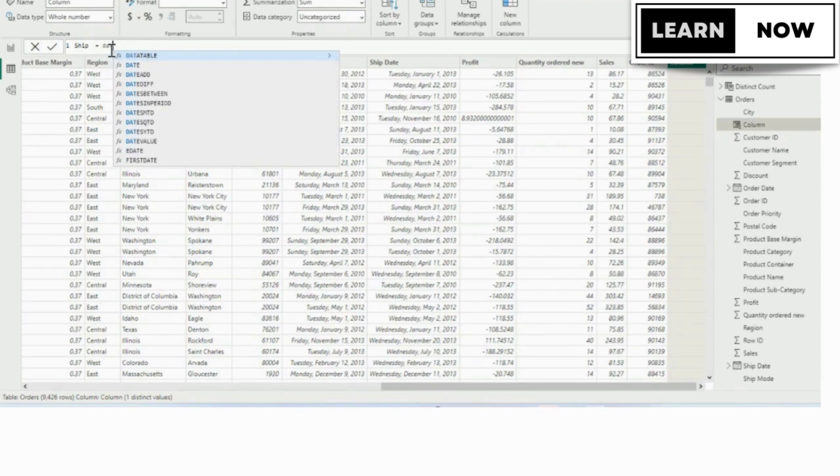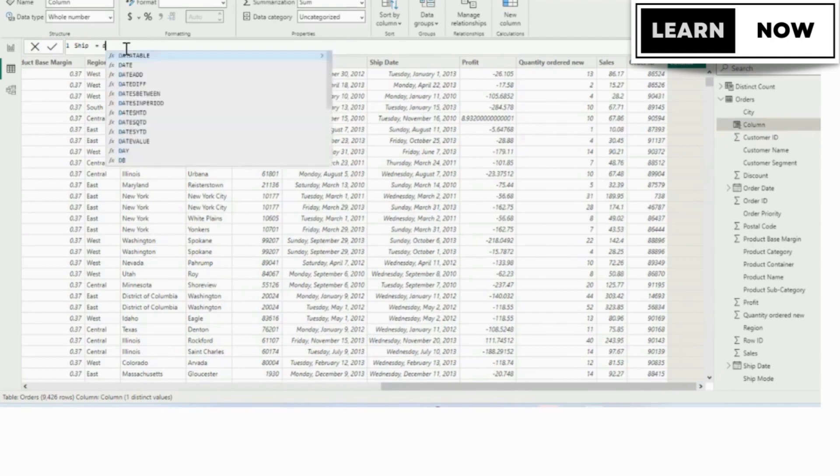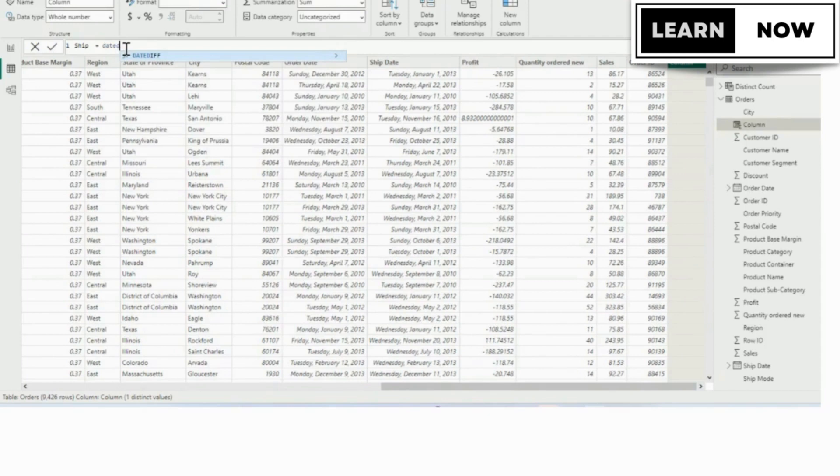When we see it on the list, we should stop typing. You want to avoid typos wherever possible. In this case, we're going to use the down arrow to highlight DATEDIF in the list, and we're going to use the tab key to tab it in.